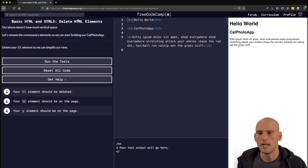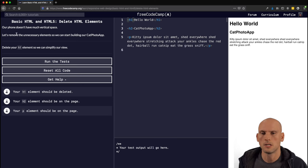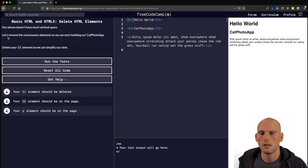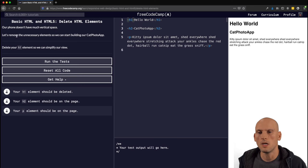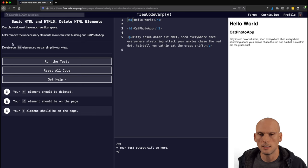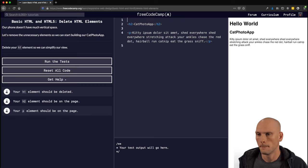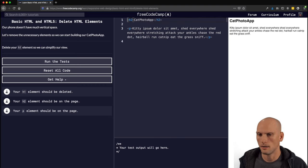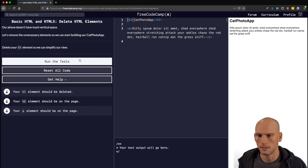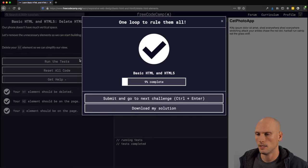"Delete HTML Elements" — our phone doesn't have much vertical space, so let's remove the unnecessary elements so we can start building our cat photo app. Delete your h1 element to simplify the view. All right, that element got deleted.